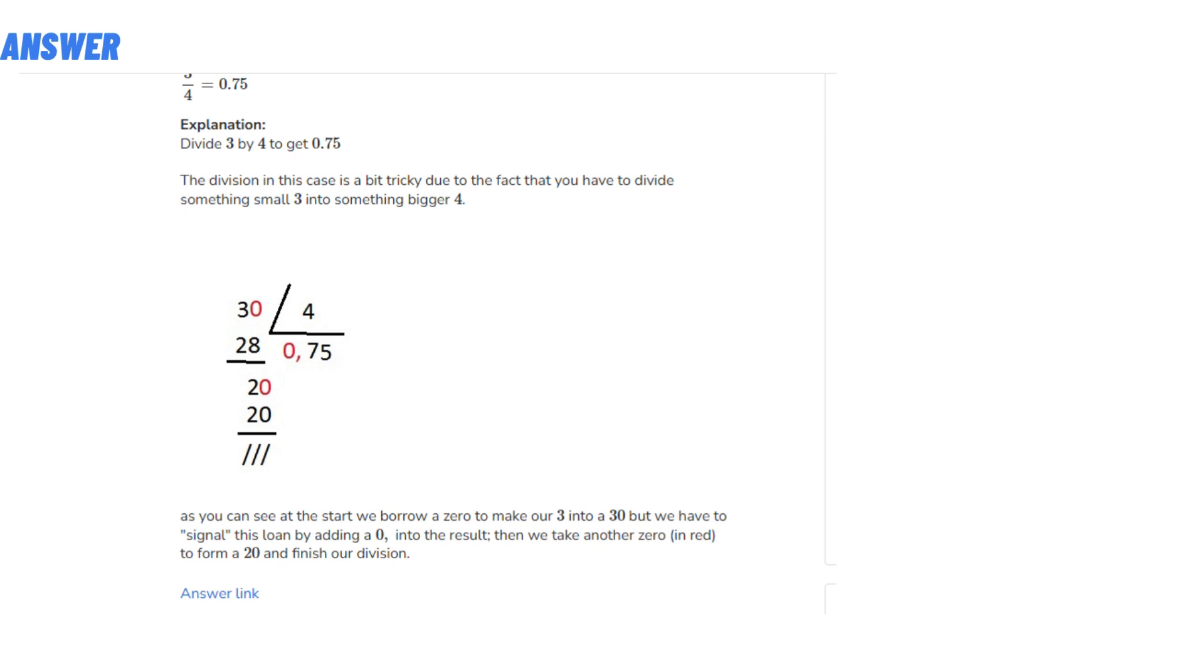The formula is given below, so you can see the steps. We borrow a zero to make our 3 into a 30, but we have to signal this borrowing by placing a 0 in the result.